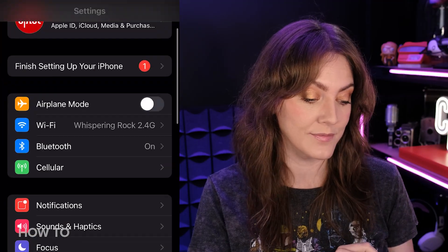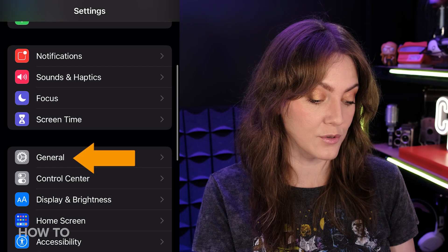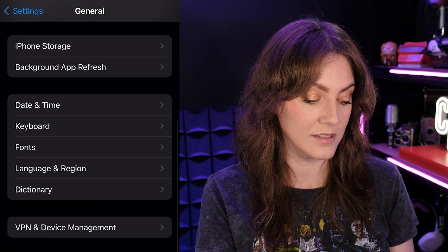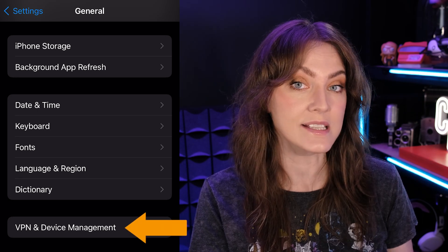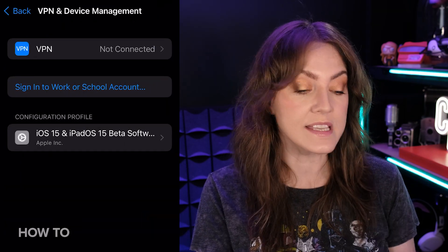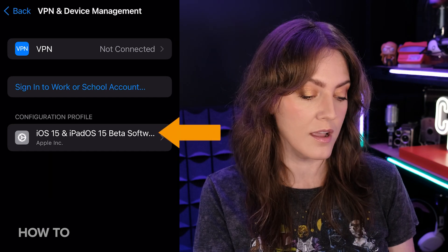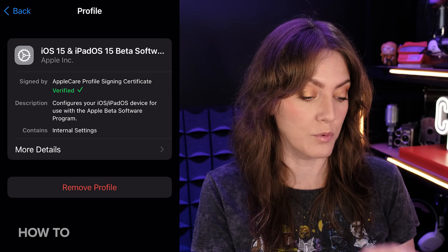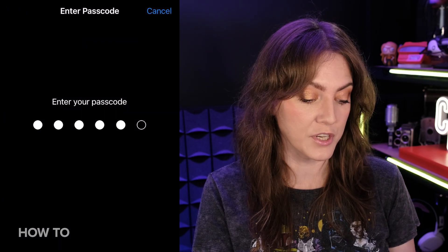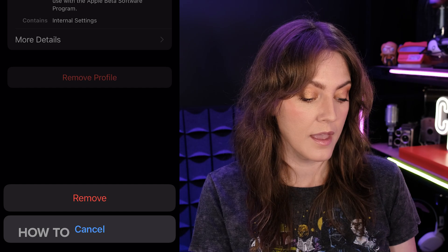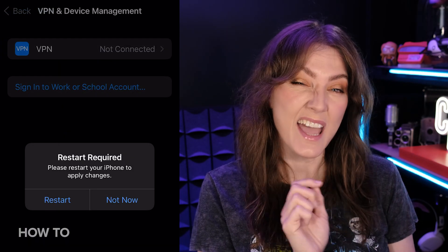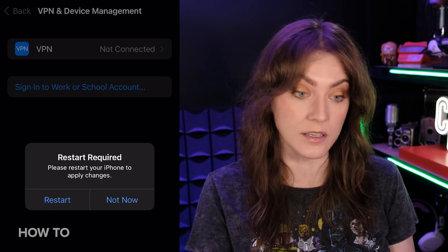So we're going to go into Settings, then General, then scroll down to VPN and Device Management. Tap on that, and you're going to see that configuration profile there. Tap on iOS 15 and just remove it — remove that profile. Put in your passcode and confirm it one more time. It's going to say it will restart your phone, so let's restart. So we've uninstalled that profile.